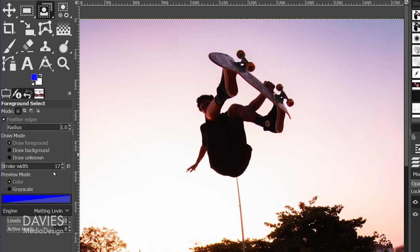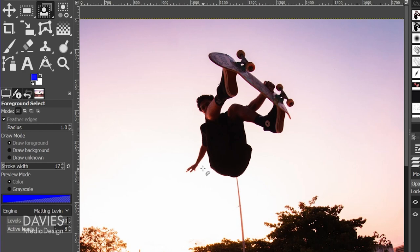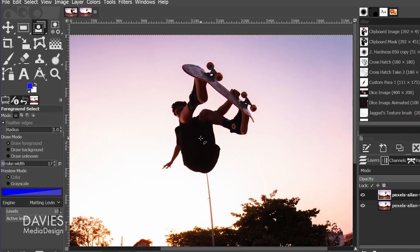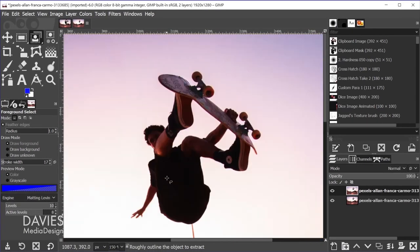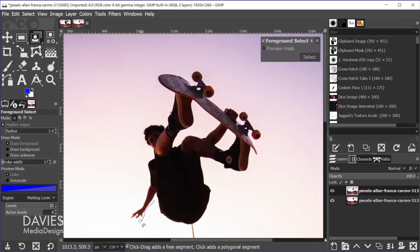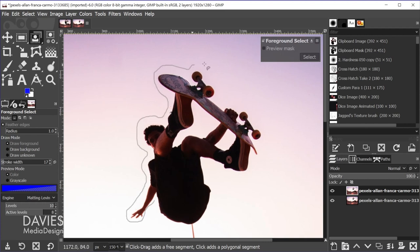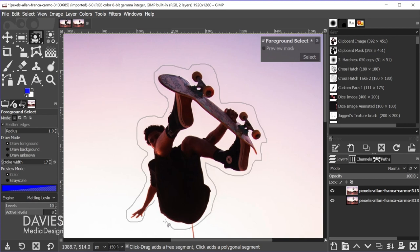The stroke width I'll get into momentarily. I'm just going to make sure the engine is set to matting 11, and I'm going to hold ctrl and zoom in with my mouse wheel a bit, and I'm just going to very loosely trace the outline of my main subject. And I'm just making sure that I'm not overlapping the actual subject because we're selecting the background right now.